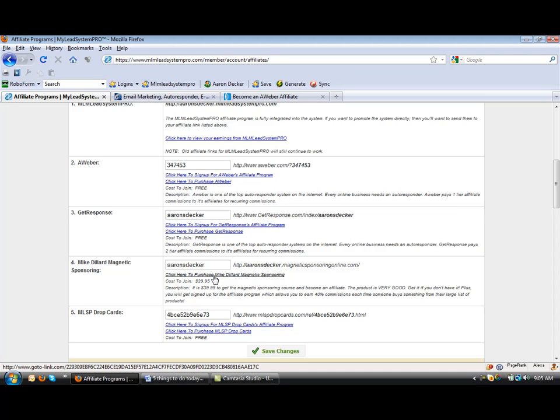Magnetic Sponsoring. You're going to want to buy this if you haven't bought it already. It does cost $39.95. The great thing is you make a 50% commission every time someone buys the book, Magnetic Sponsoring. So you make a cool $20 each time.